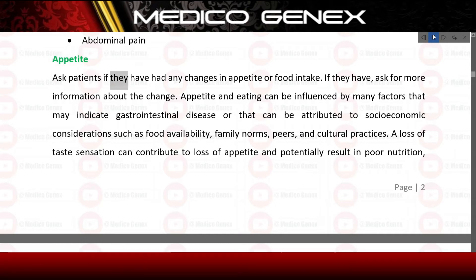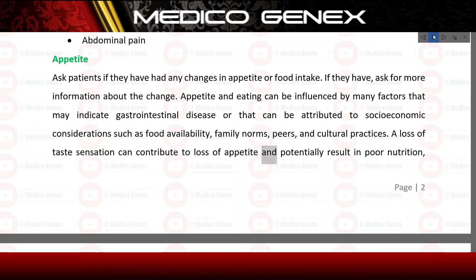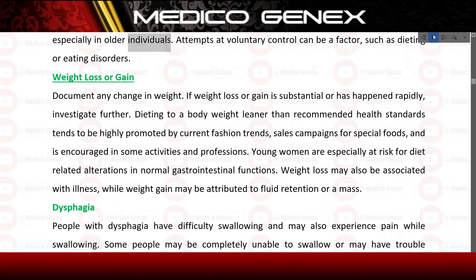Appetite: ask patients if they have had any changes in appetite or food intake. Appetite and eating can be influenced by many factors that may indicate gastrointestinal disease or that can be attributed to socioeconomic considerations such as food availability, family norms, peers, and cultural practices. A loss of taste sensation can contribute to loss of appetite and potentially result in poor nutrition, especially in older individuals. Attempts at voluntary control such as dieting or eating disorders can also be a factor.